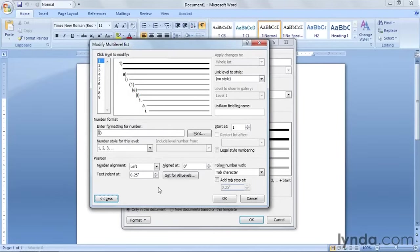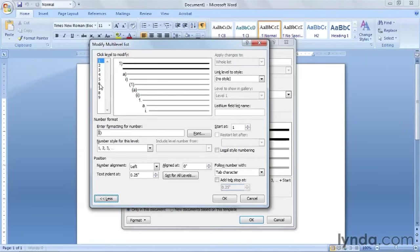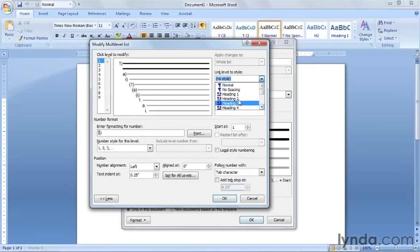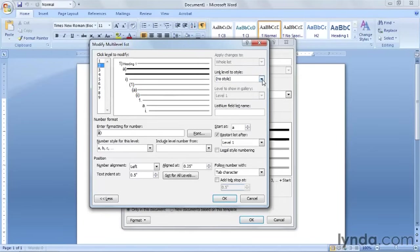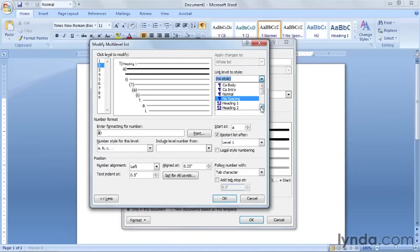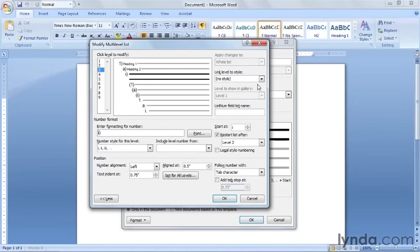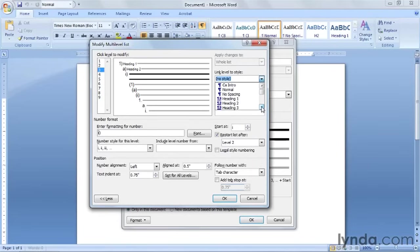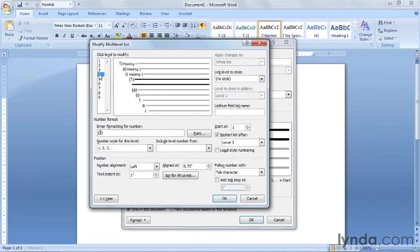We're going to apply heading levels one through six. We have nine levels available here but we're going to only use the first six. You don't have to use all of them. With our level number one we're going to link to Word's pre-built heading style one. Heading two will be linked to level two. Level three will be linked to heading level three.